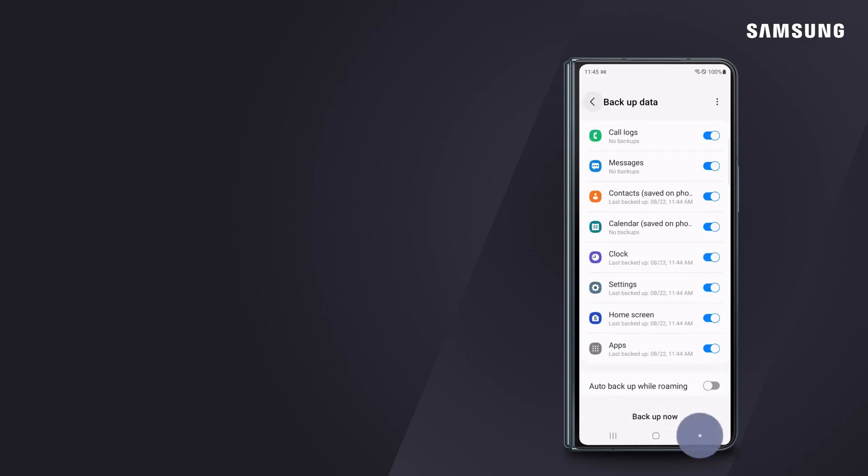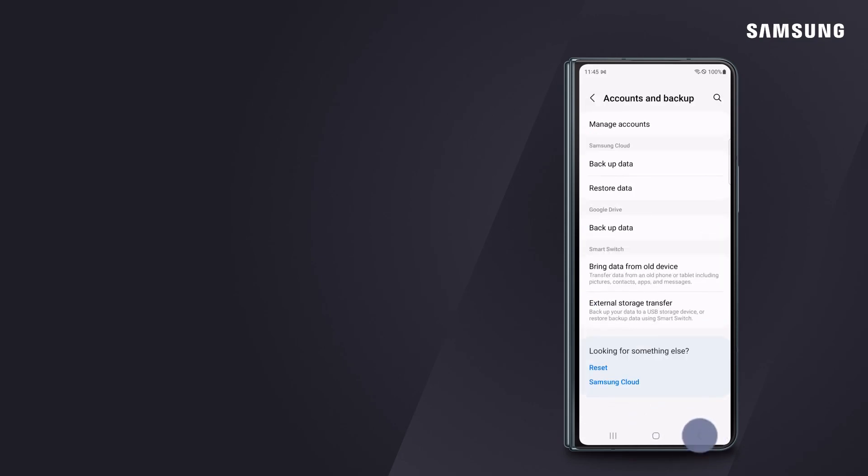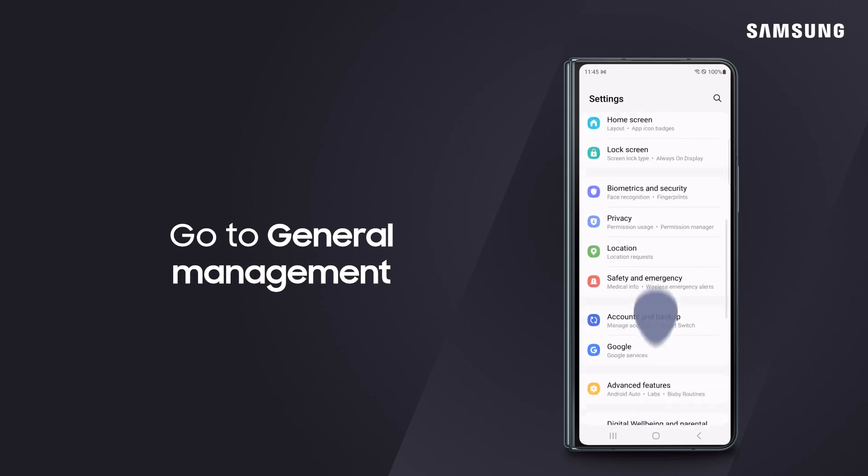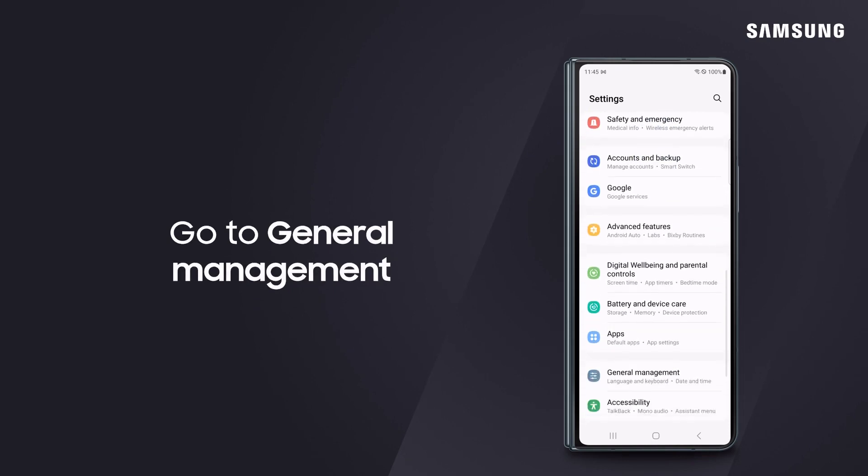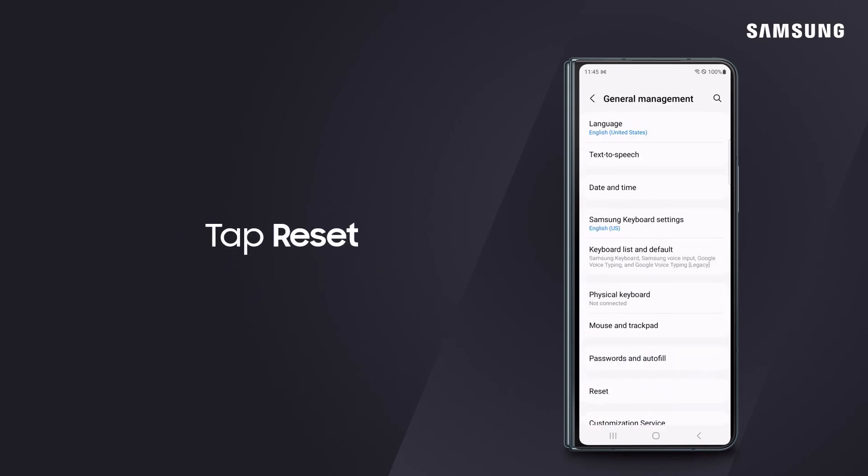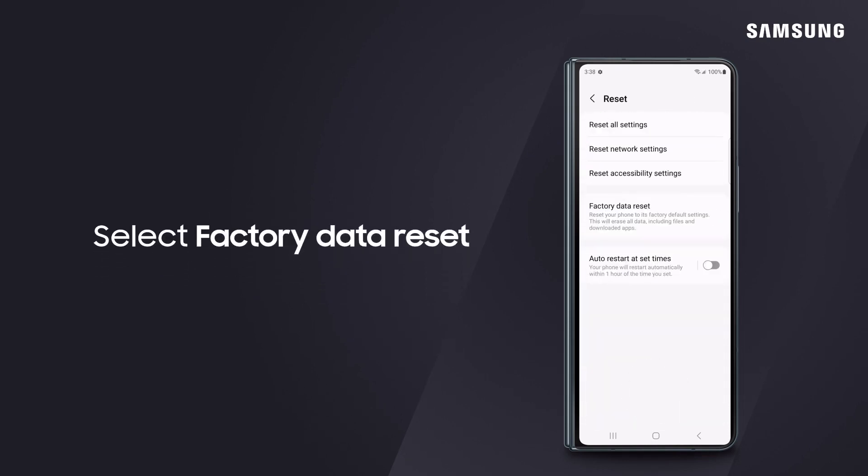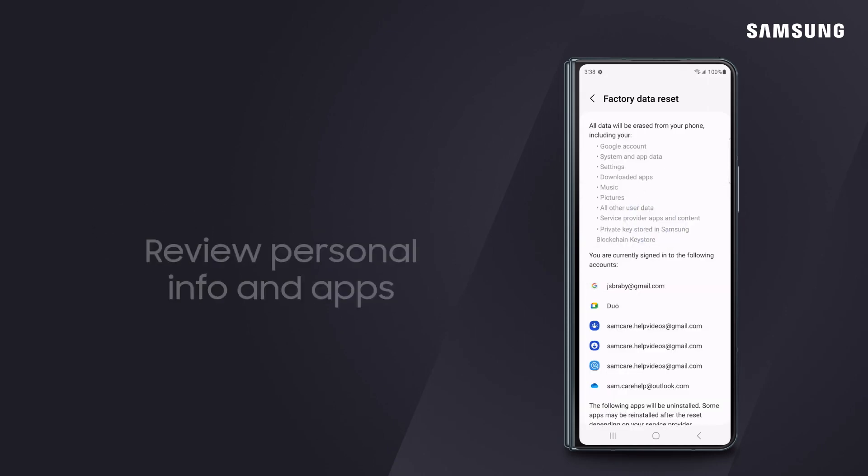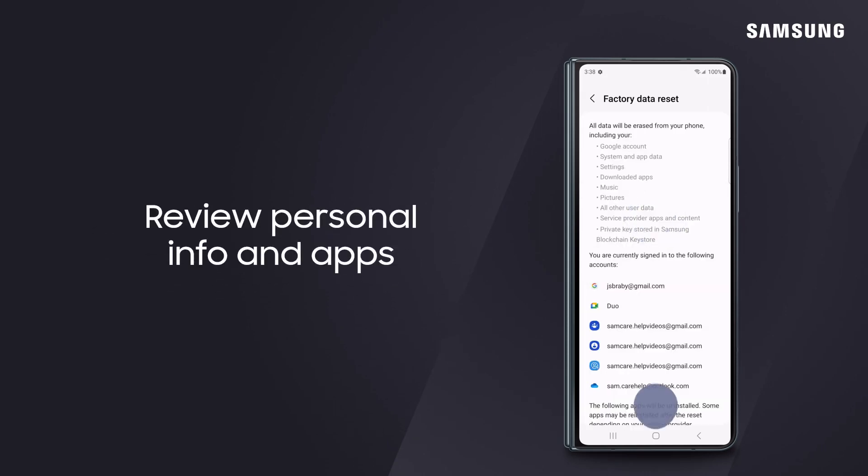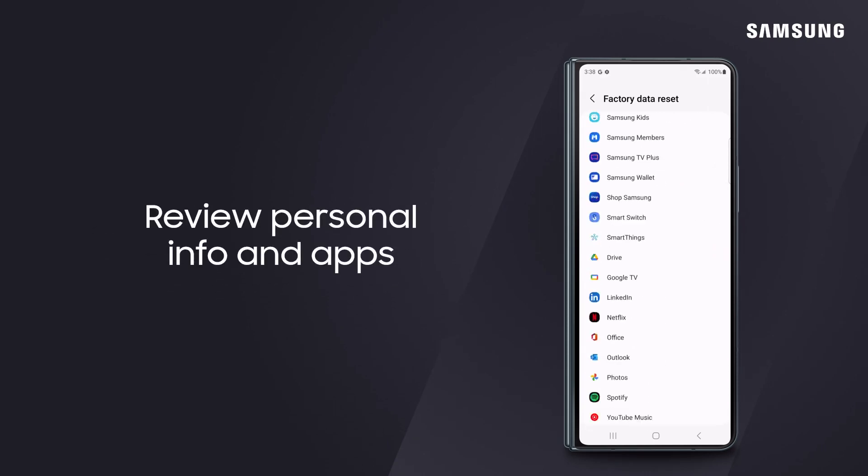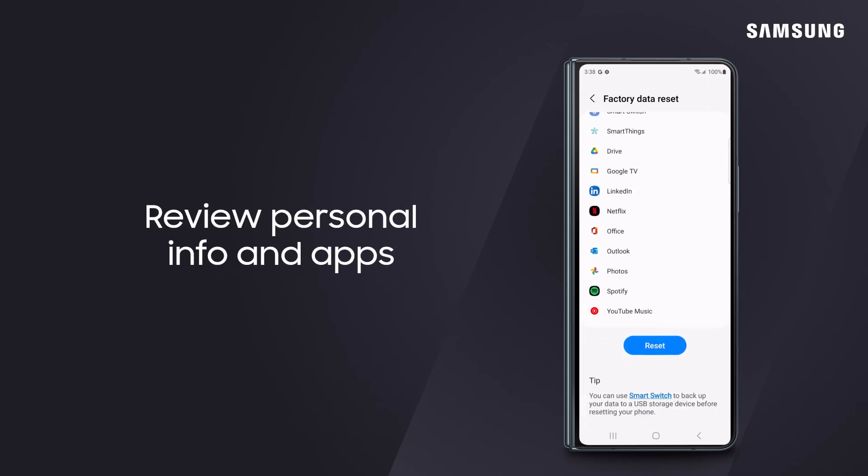After you've backed up your personal data, go to General Management. Tap Reset. Select Factory Data Reset. Look over the information that will be erased and apps that will be uninstalled before proceeding.